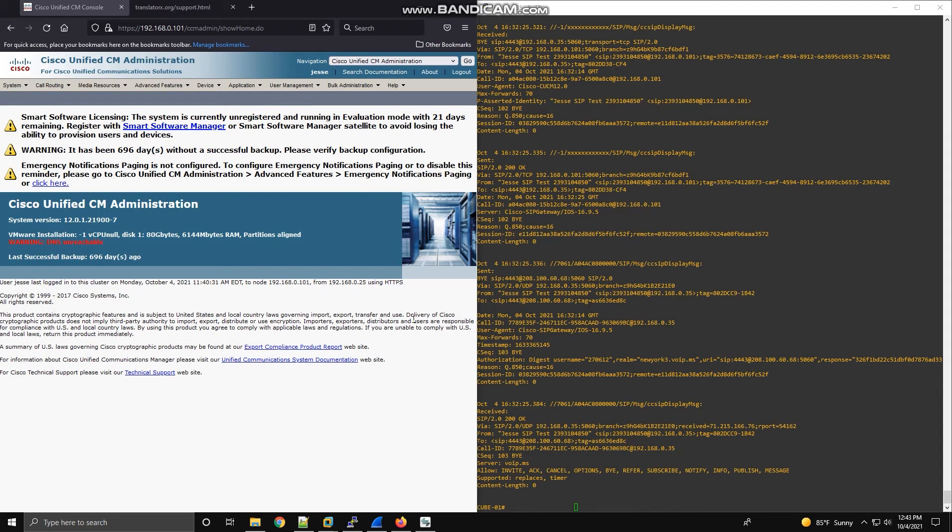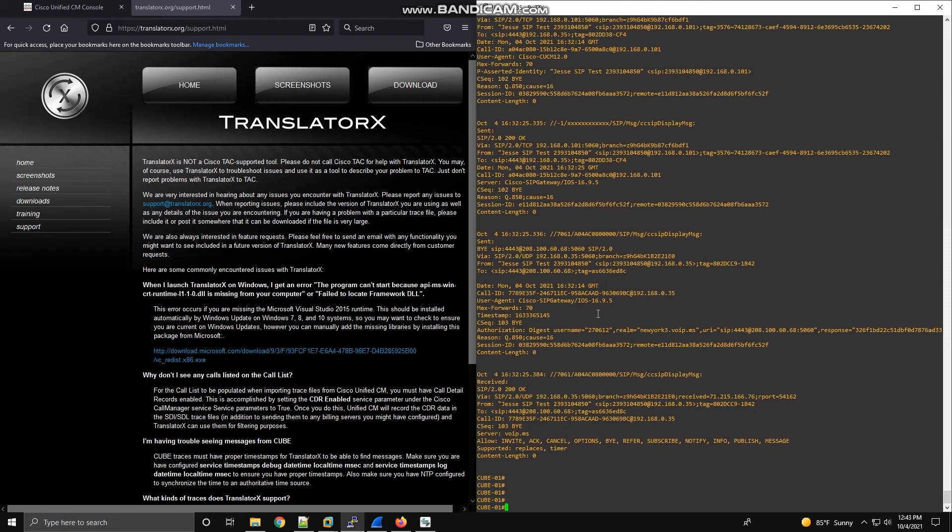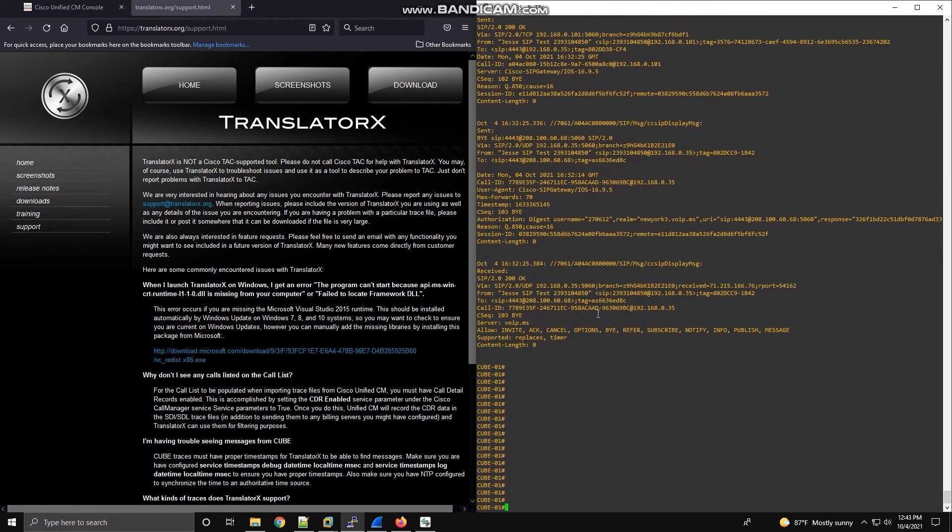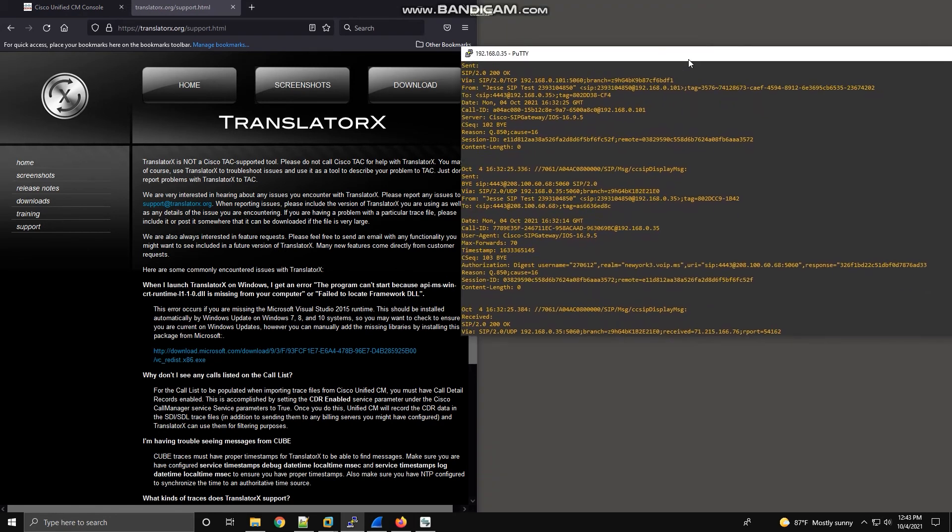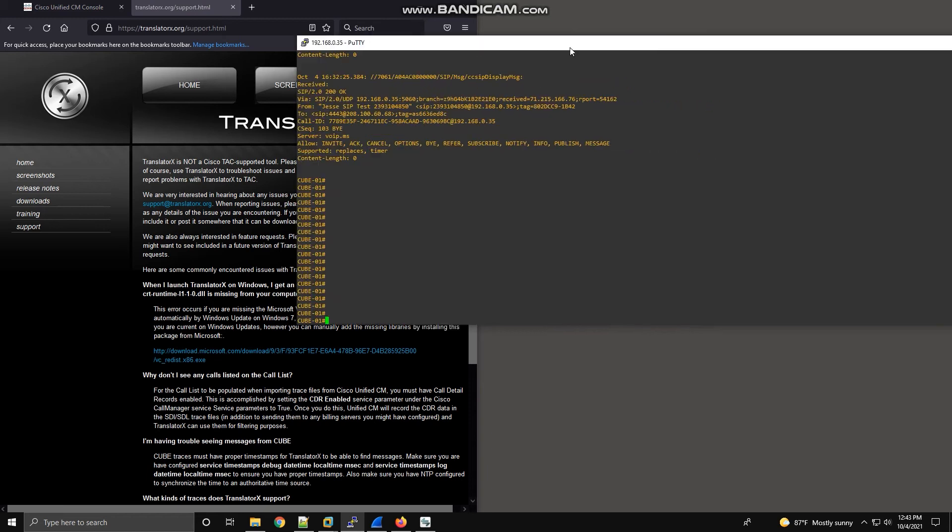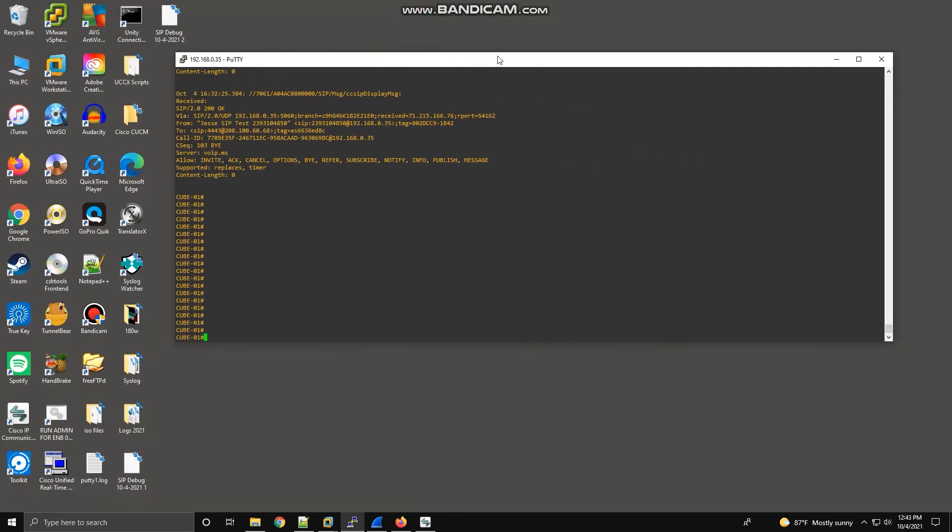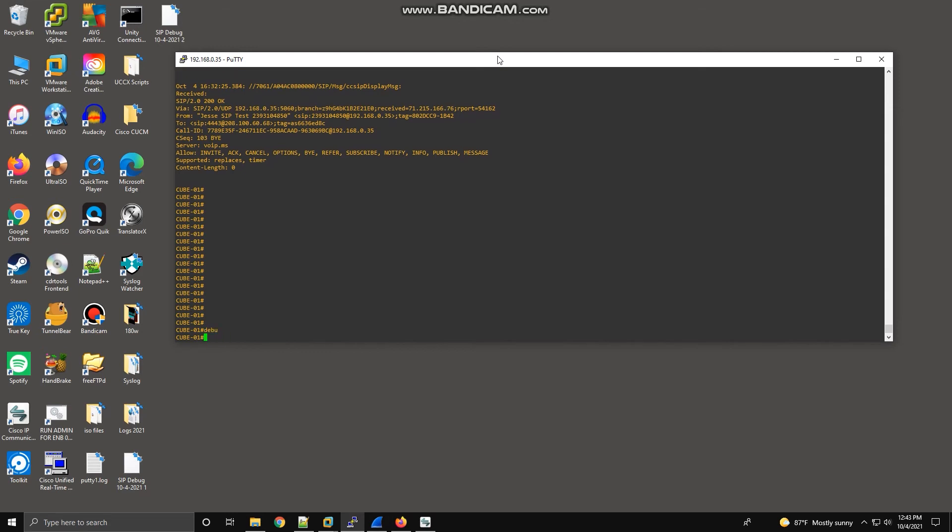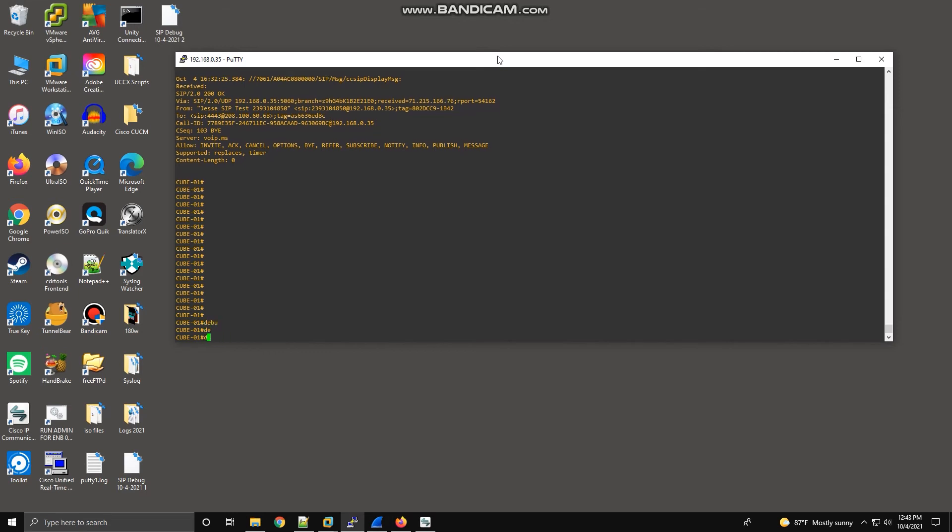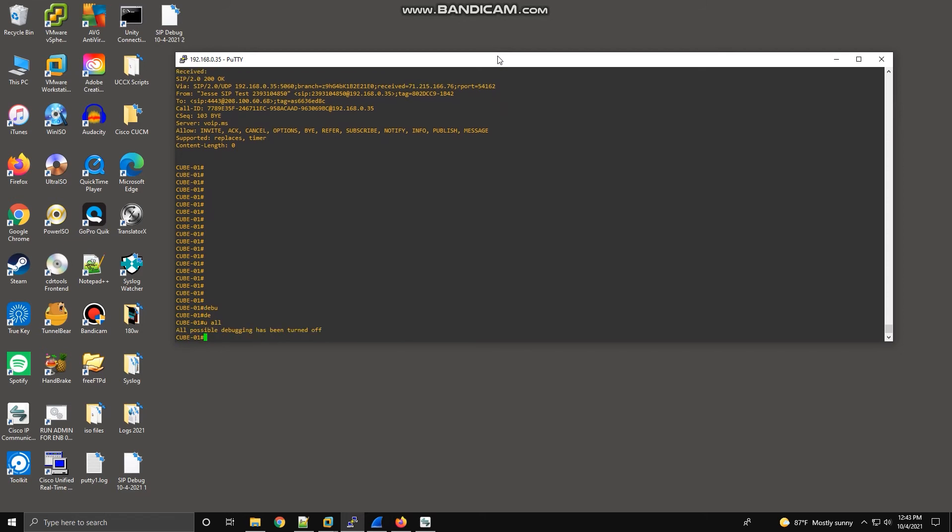To kick off the video, the first method that we are going to use involves capturing messages and debugs at the router. So this is my CUBE for my test lab. First, we are going to prepare the router to look for debugs. We are going to do undebug all. That clears off all debugs. You don't want unnecessary debugs running. It kind of muddies the waters.